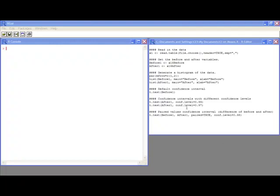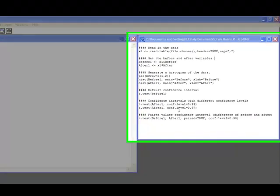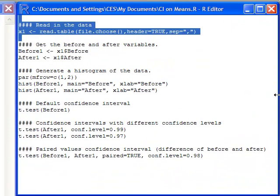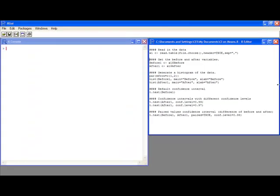So the first thing I'm going to do is read in some data. If you notice, I'm using the file.choose function. This allows me to pull any file that I need by looking in the directory tree instead of having to know specifically where the file is and its full path.